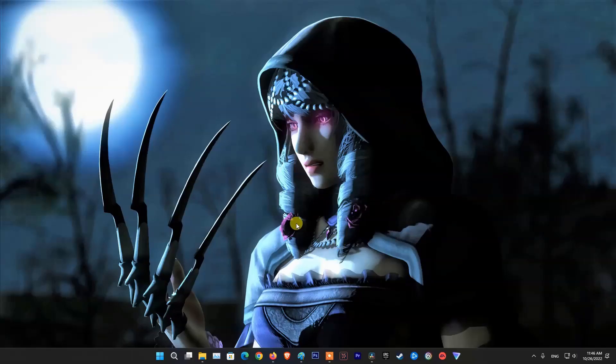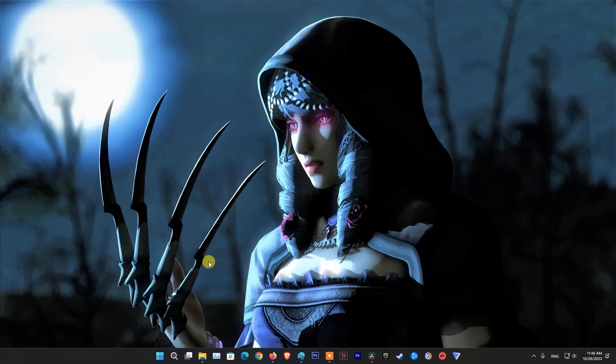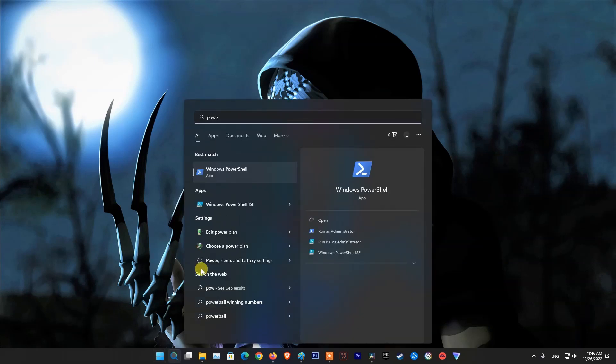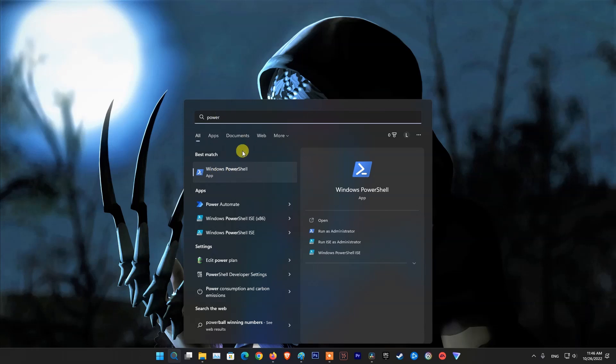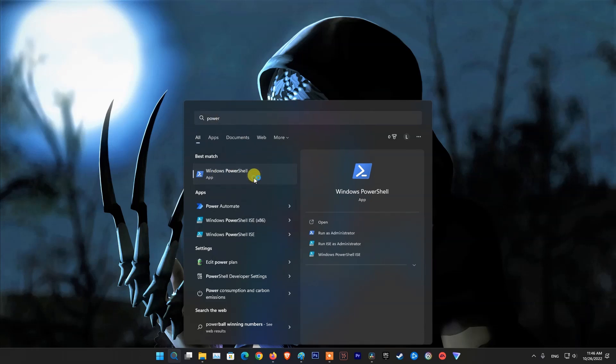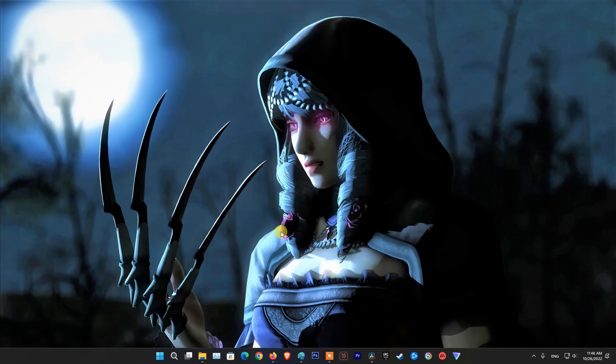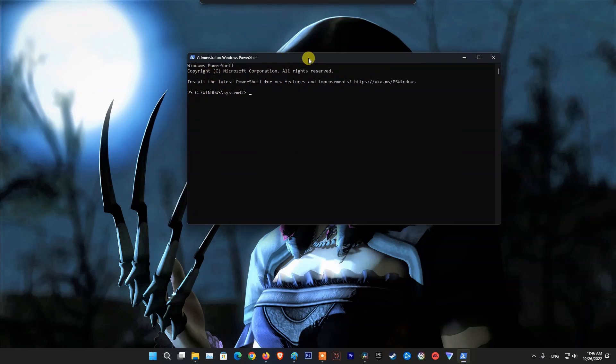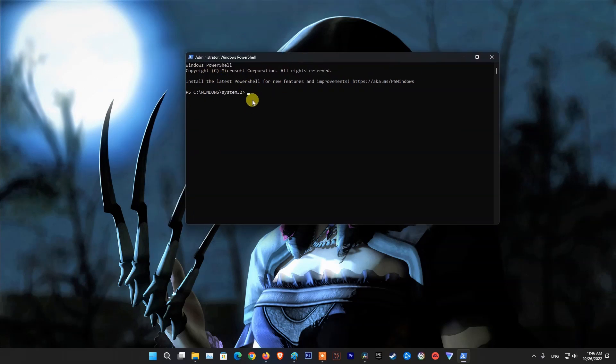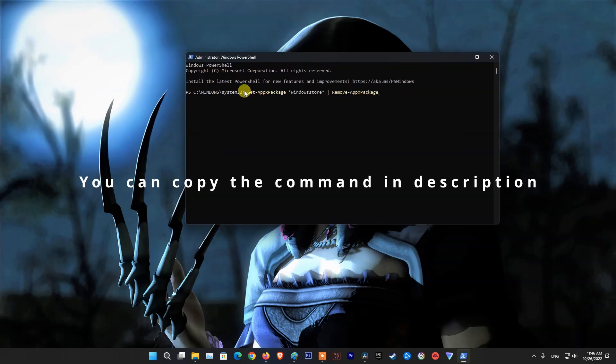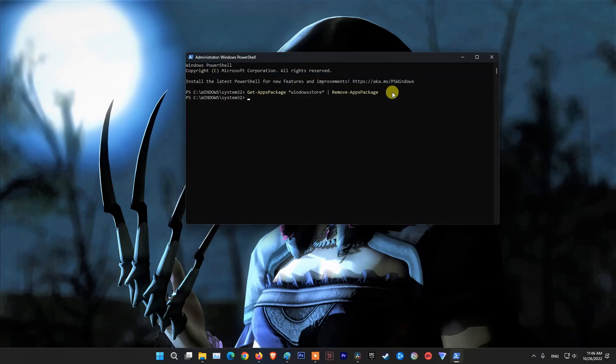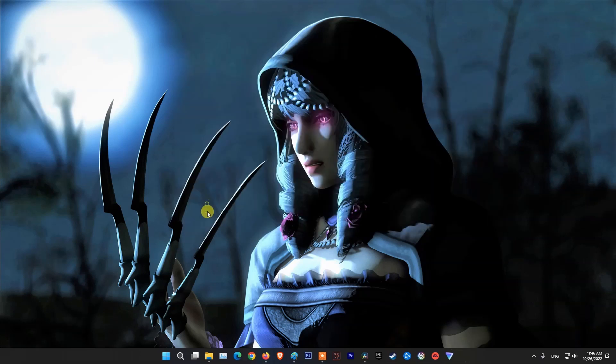Method 7, uninstall and reinstall Windows Store. To do that, press Windows key then type Windows PowerShell. Right click on Windows PowerShell from result, then pick run as administrator. Now type the following command and hit enter. Next, restart your PC.